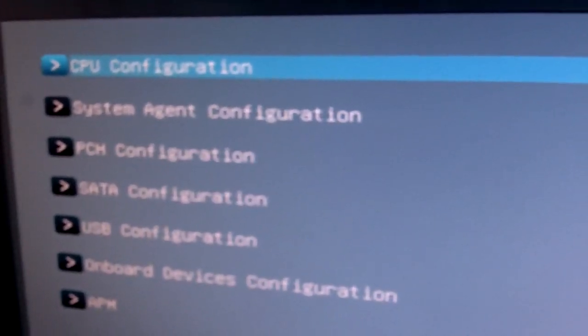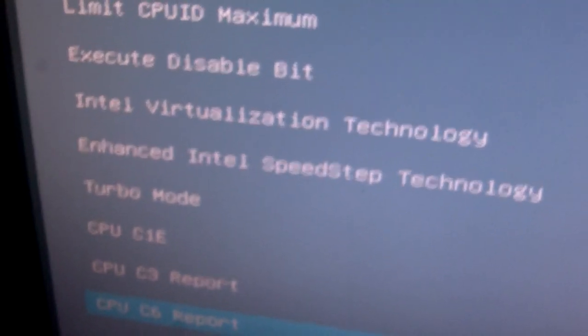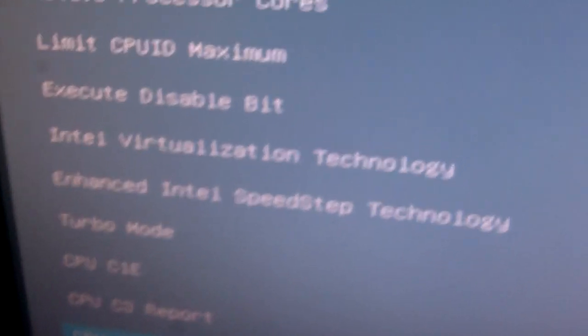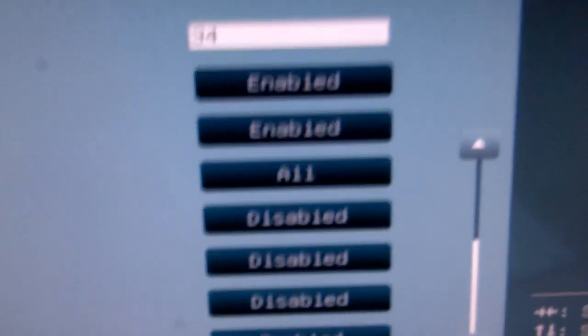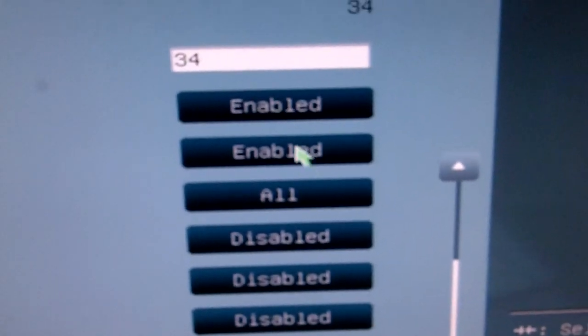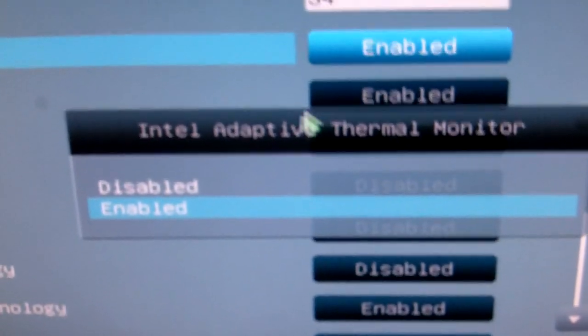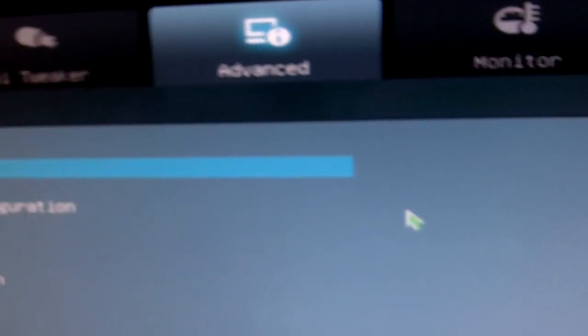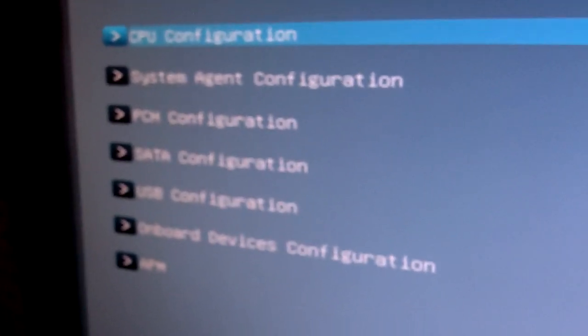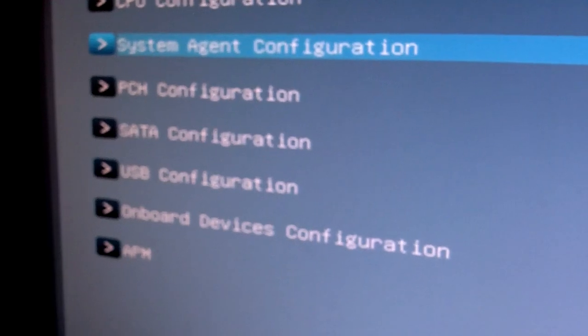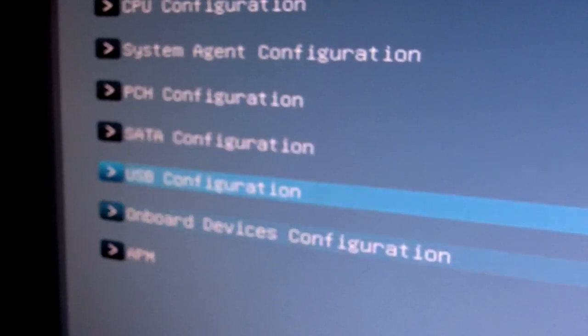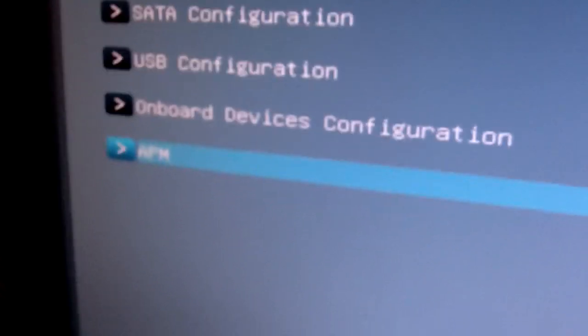CPU configurations like hyper-threading, C1E state, all those C-state things, turbo mode, Intel SpeedStep - those settings you can set over here just by clicking, then you can disable or enable, pretty cool with the mouse. Or you can press the plus or minus sign on the keyboard. System agent configuration and different things that you'll get to see on your BIOS.